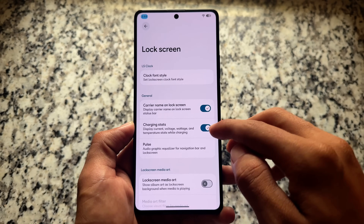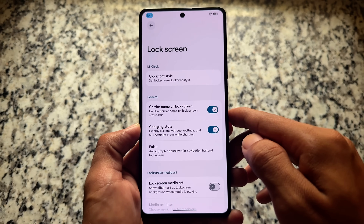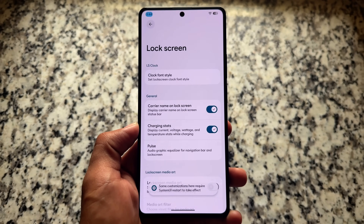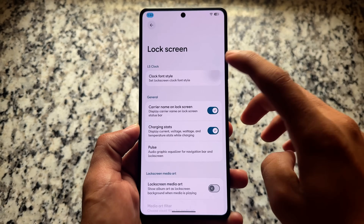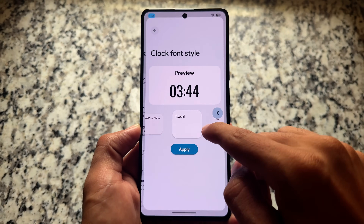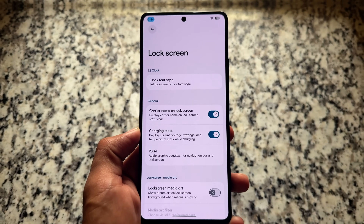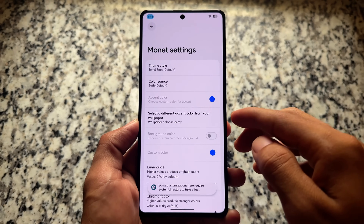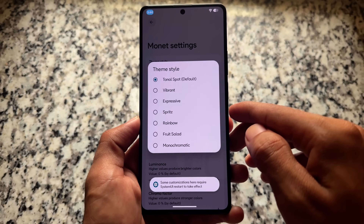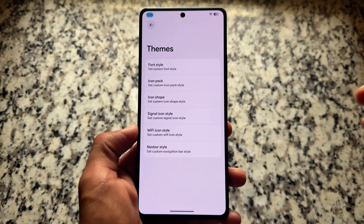If you are looking forward to some customizations, we have similar options but not every customization is included for now. For example, the lock screen does not have lock screen widget support in this case, but it does have some font styles. You'll also notice some customizations here require a system UI restart - this is a new toast message whenever you open any sub-menu. The lock screen tweaks are quite simple ones, so nothing special so far.